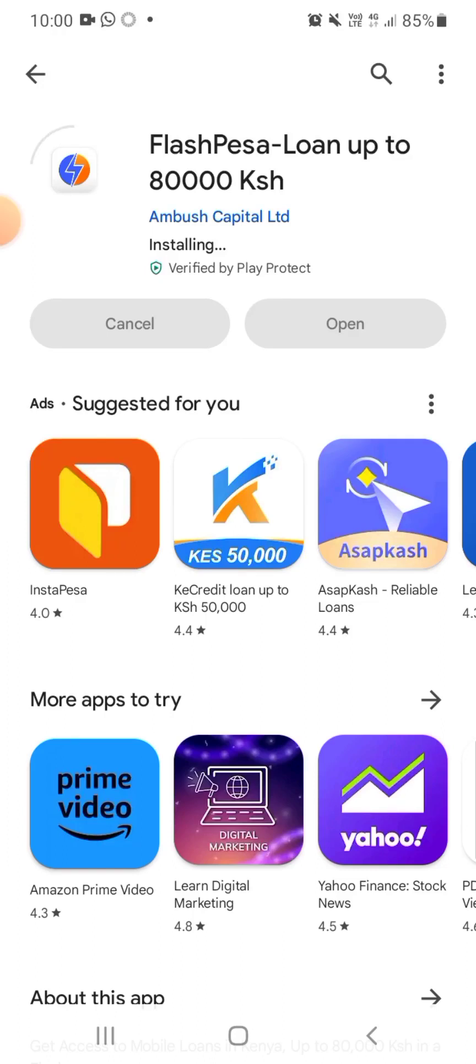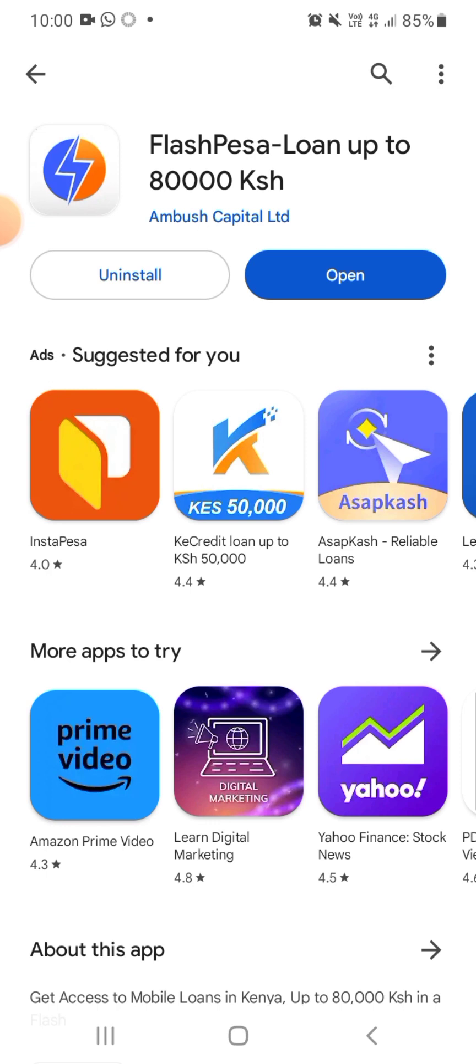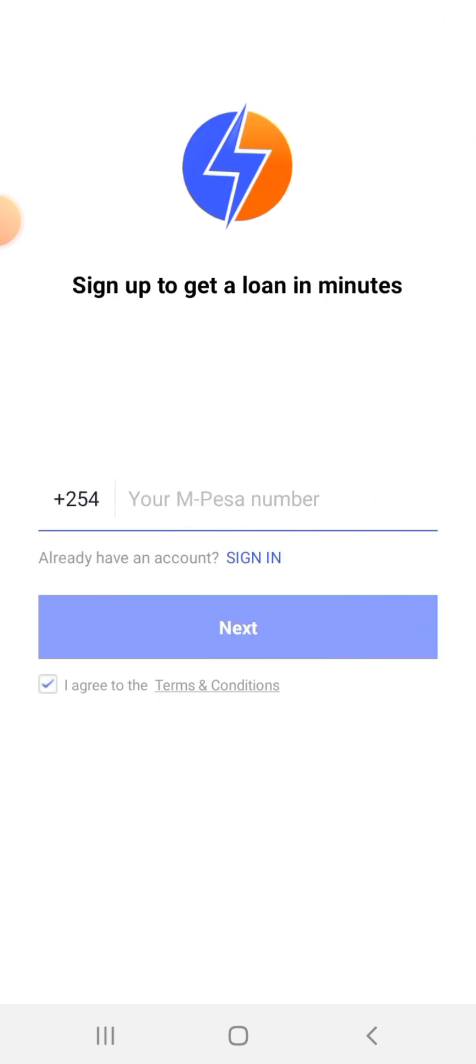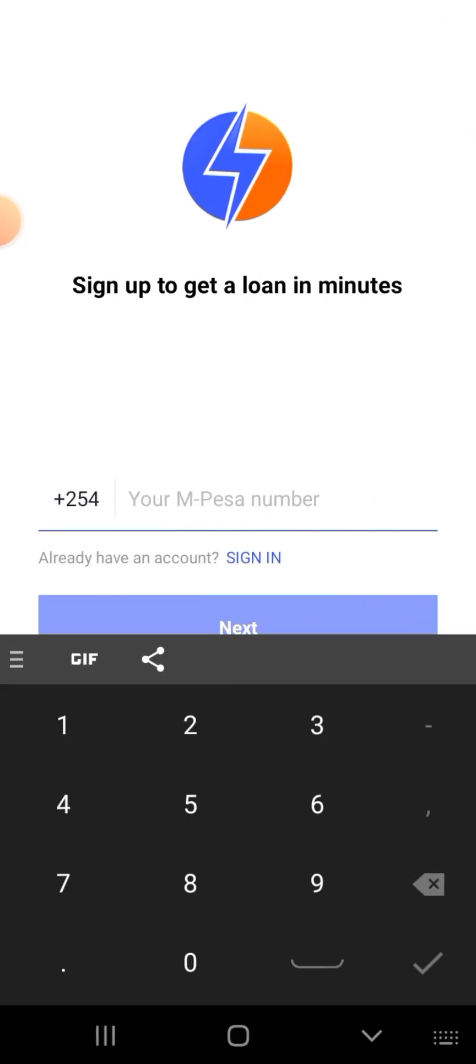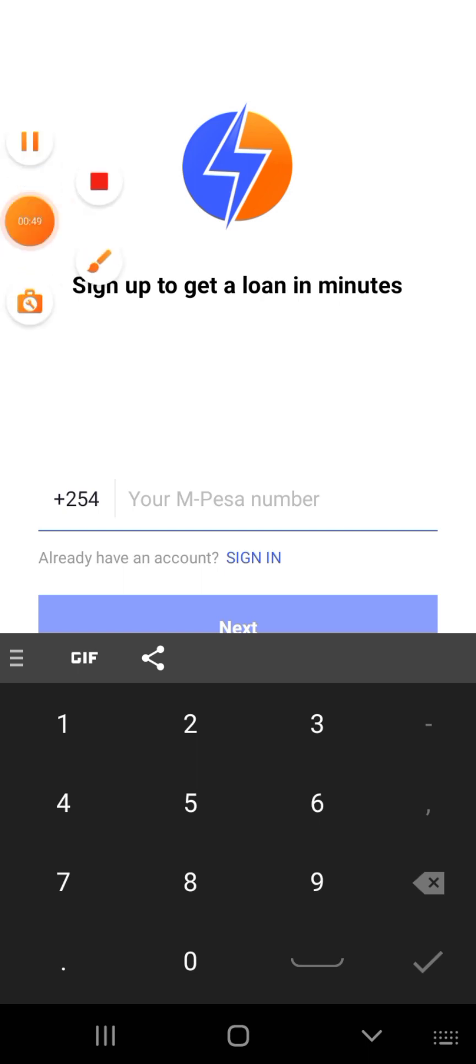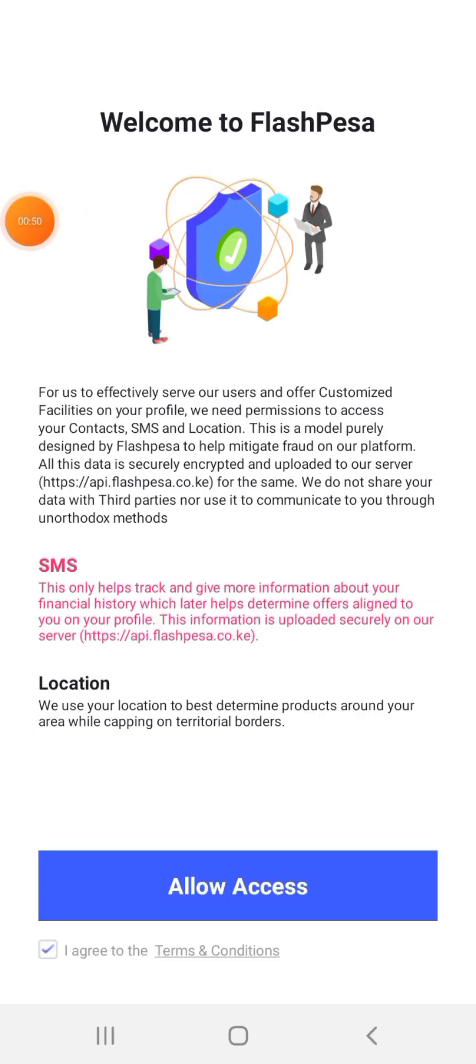What's up guys, in today's video I tried getting a loan from FlashPesa loan app. So I went ahead and installed the app on my phone and opened it. The first thing is to sign up and you use your M-Pesa number, so I filled in my M-Pesa number and signed up.